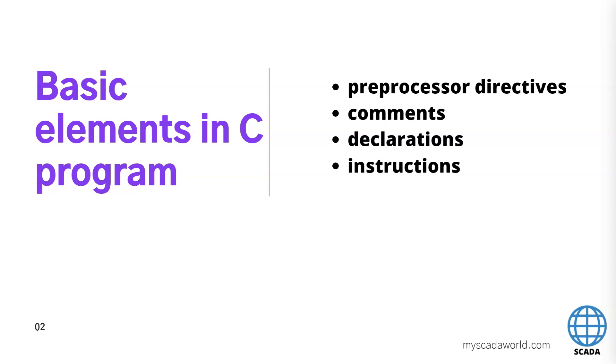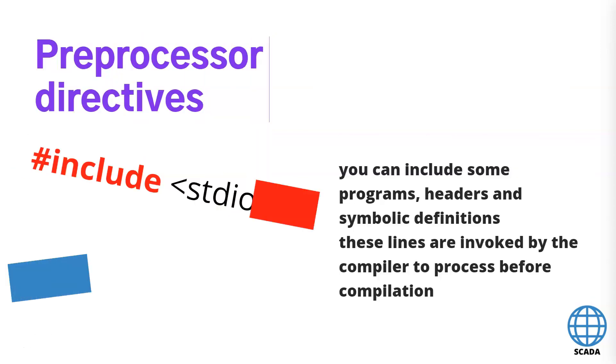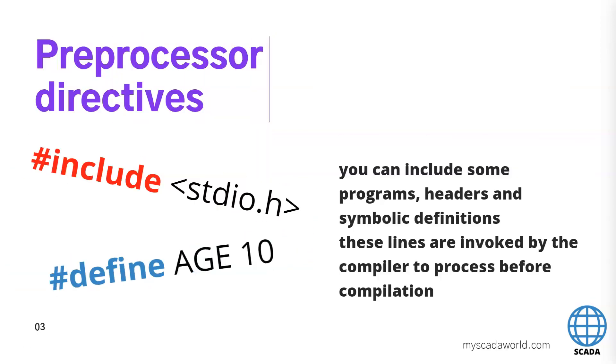So we have the preprocessor directives, comments, declarations and instructions. Let's go to first preprocessor directives.